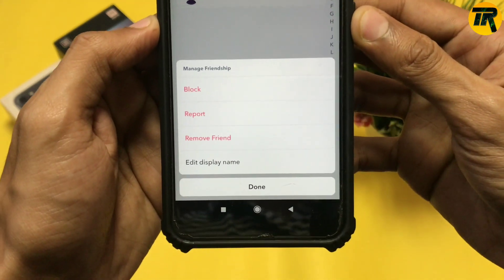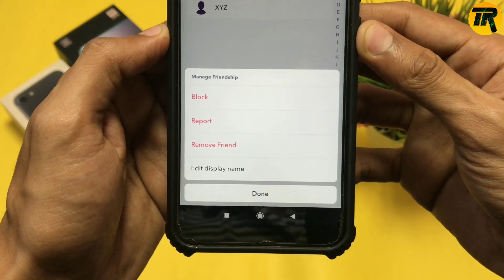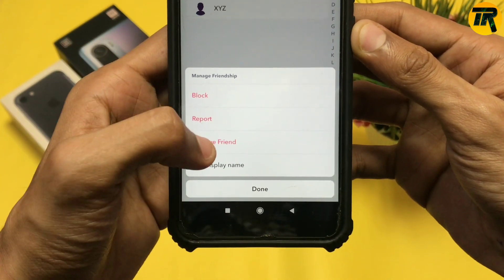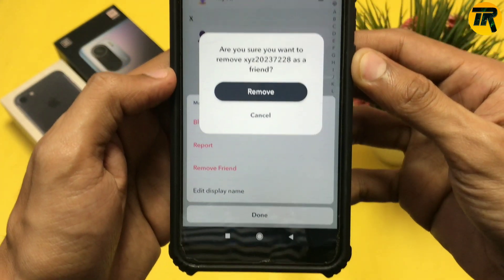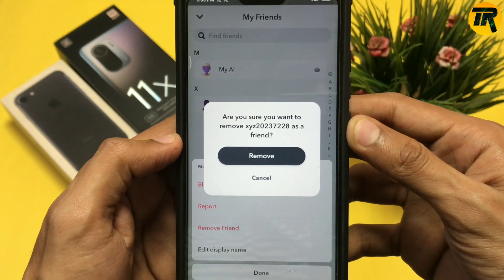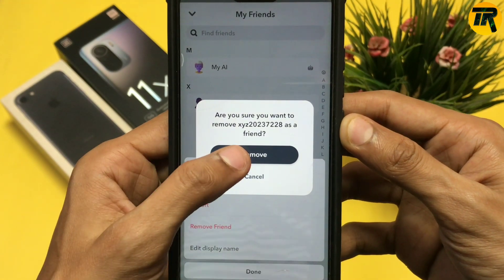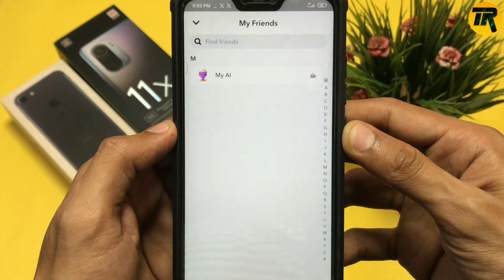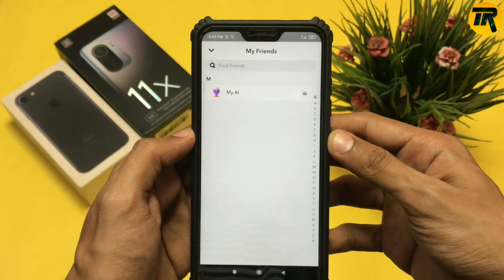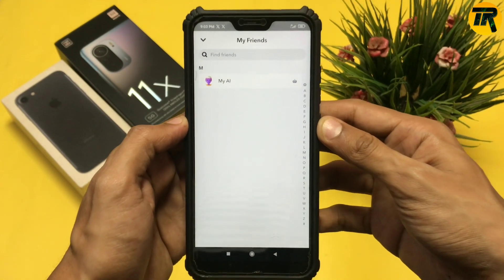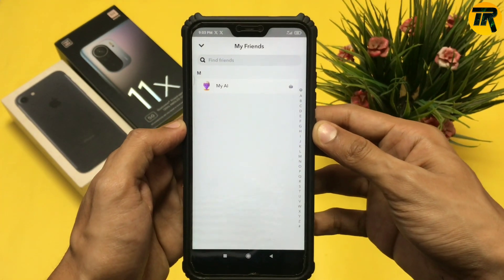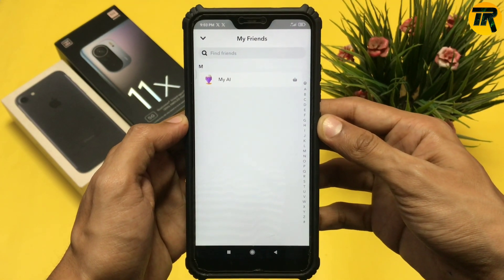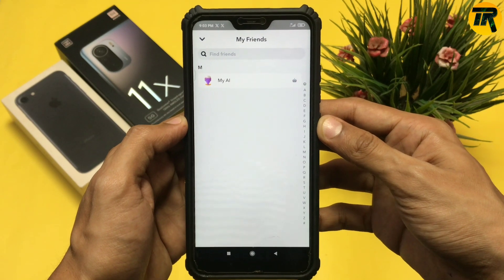Now click on the 'Remove Friend' option. It will ask you again if you want to remove your friend, so just click 'Remove' and it will remove them from your friends list. If you want to add that person again, send them a friend request.